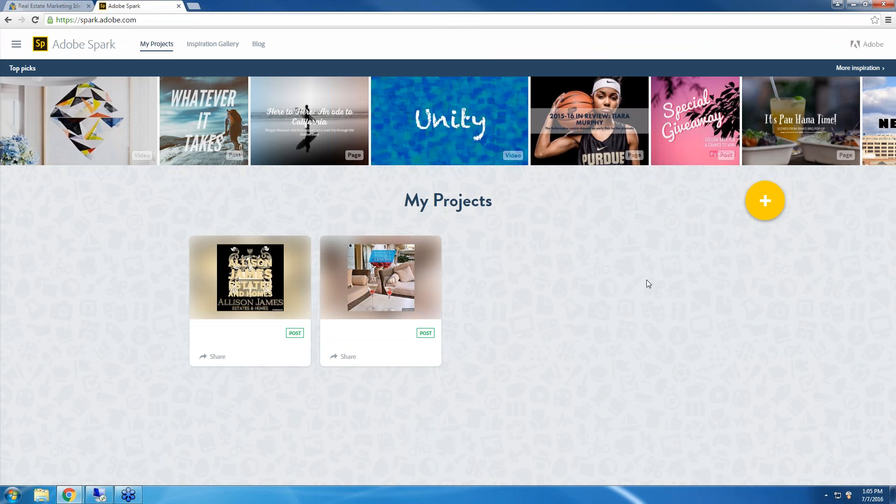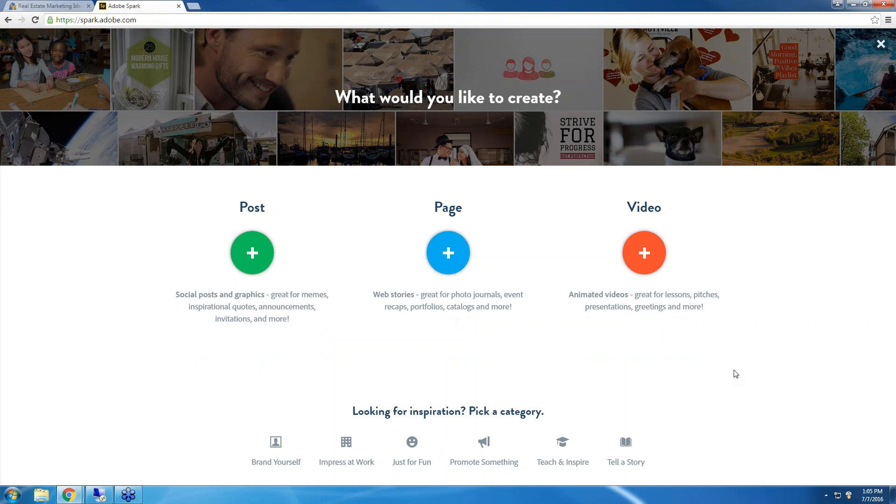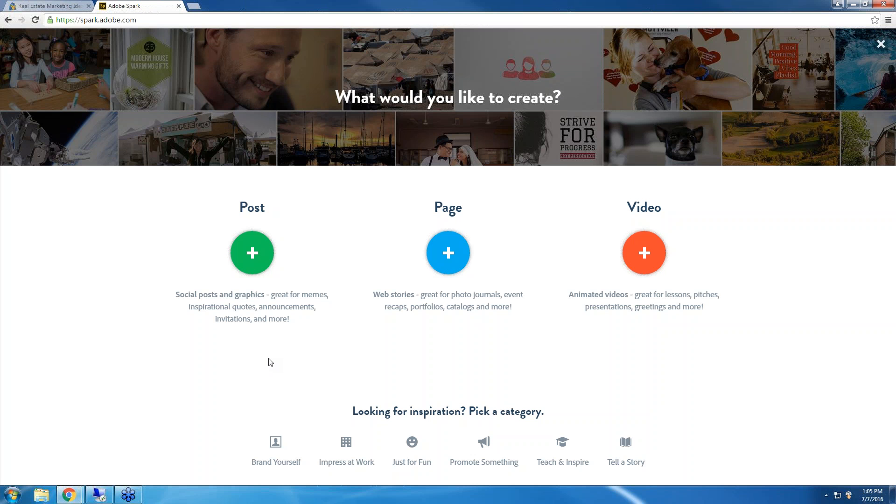Let me go back to my projects now. If you would like to create your project, all you need to do is click on the plus sign here, that big yellow button. And there are three options. You can create a post. That is going to be a social media post. You can create an inspirational quote, an agent e-card with your name, contact information, a picture of you, the logo. You can create a page, which is going to be just a web page, just one simple page. As it says here, it's great for photo journals, event recaps, portfolios. Again, information about you, what areas you service, everything about you. You can create a page about that. Or for a listing that you have, you can create a page with a bunch of pictures and the information for the listing.